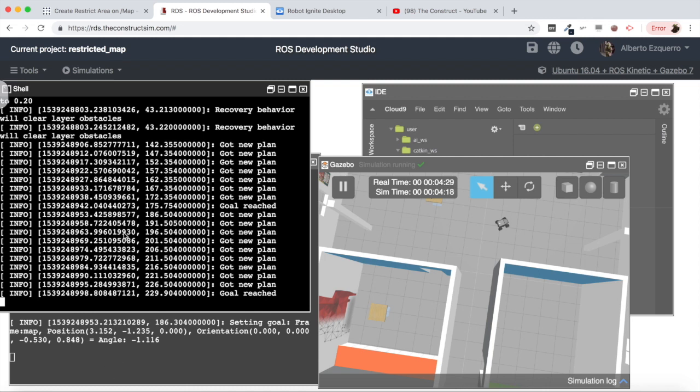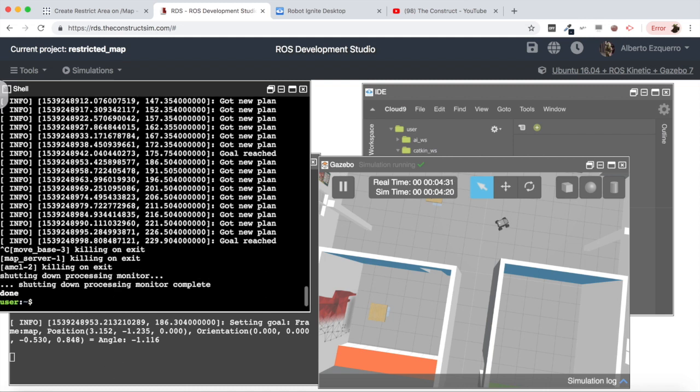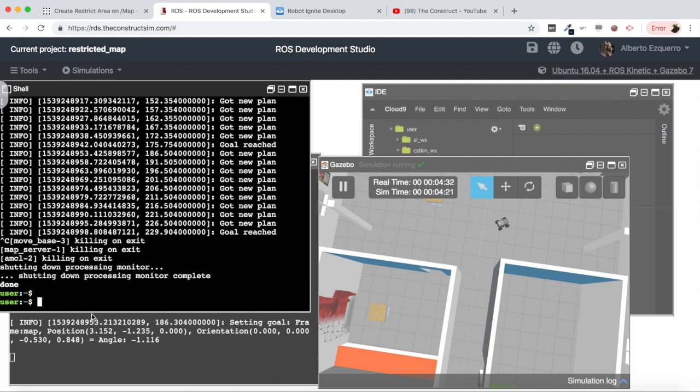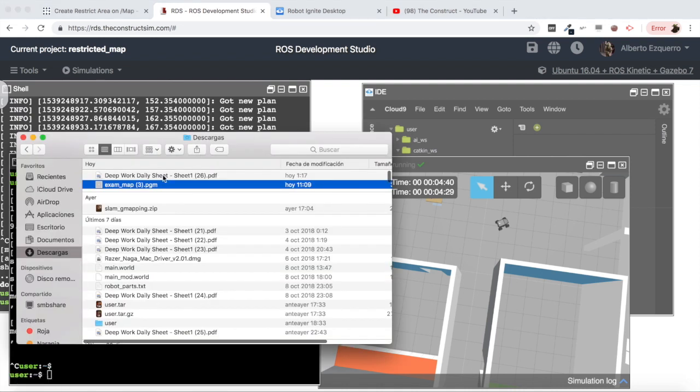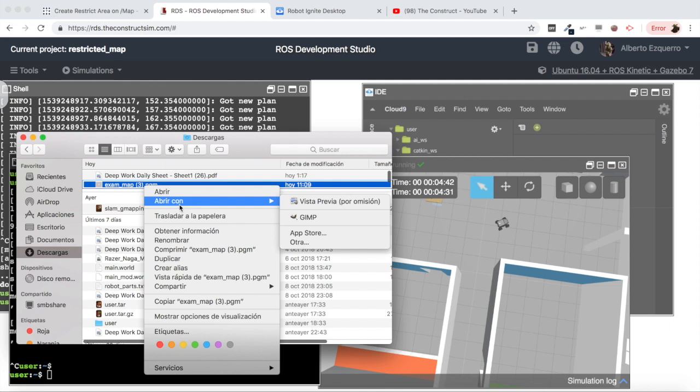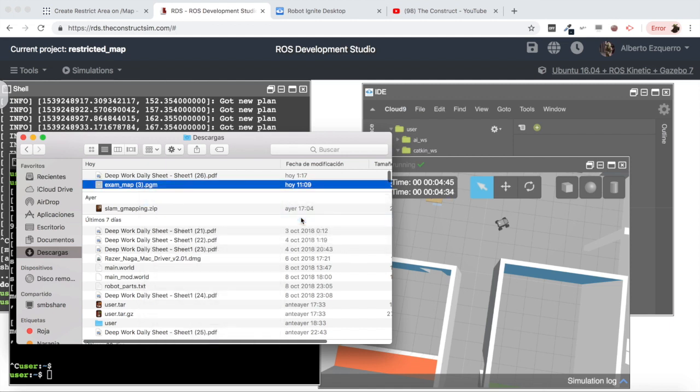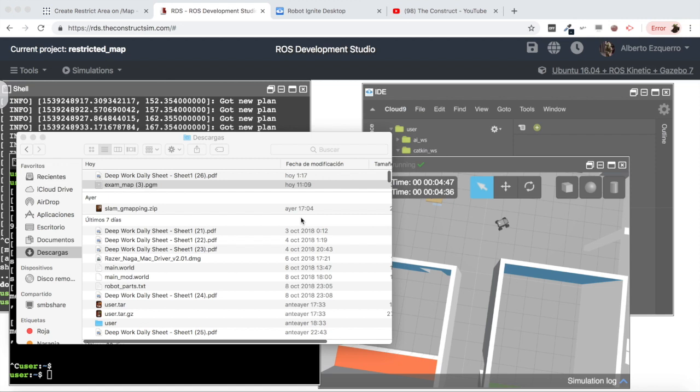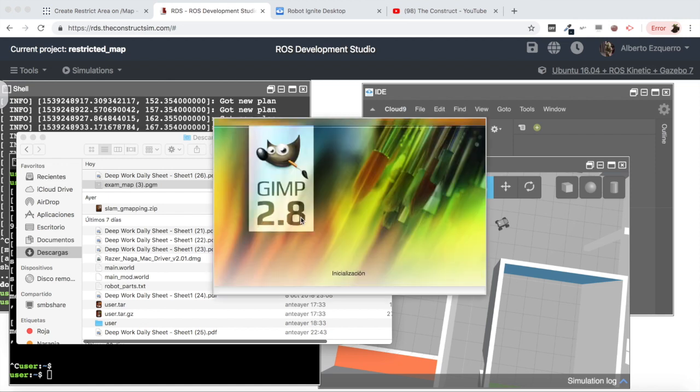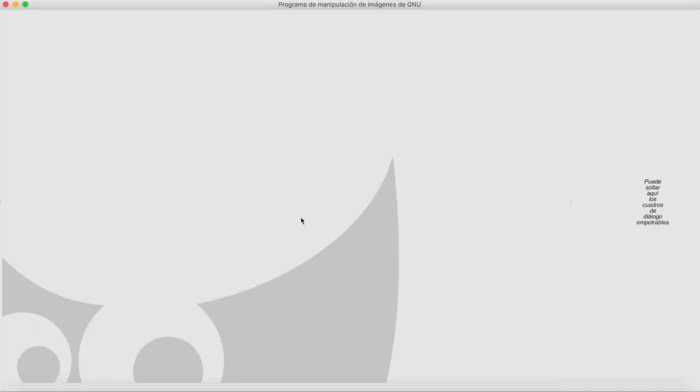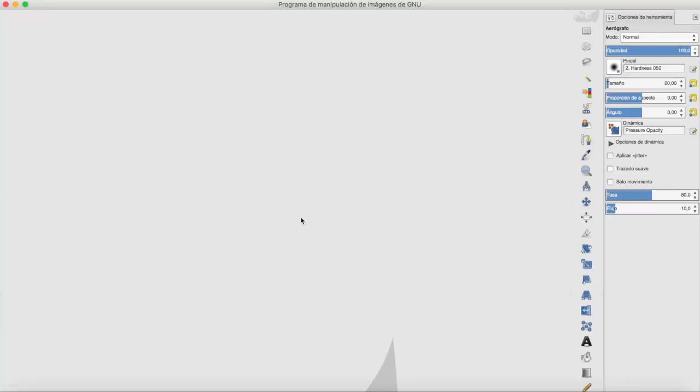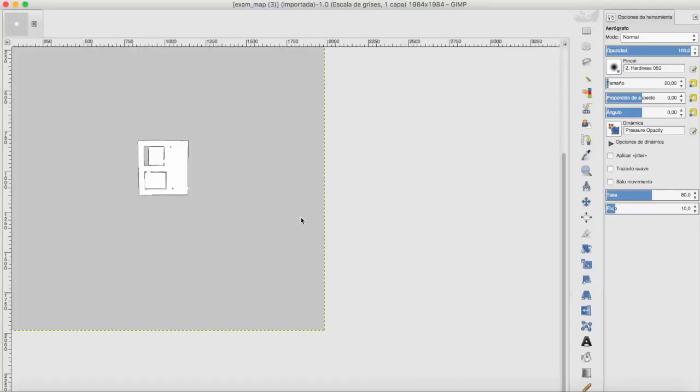It has arrived to the goal again, it's out. Let's leave it like this for the moment. Let's close our navigation process and close RViz as well. Now what I'm going to do is basically open my map file with GIMP which is a text editor, very complete, very powerful.